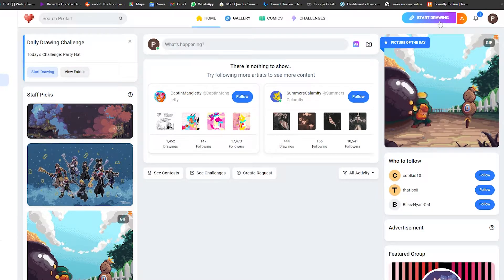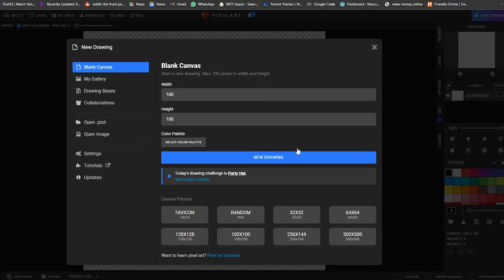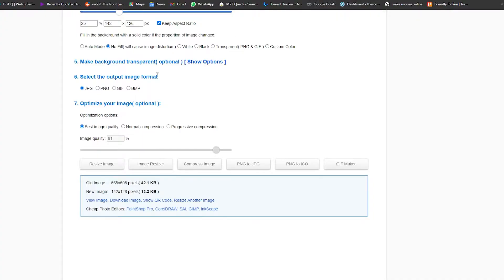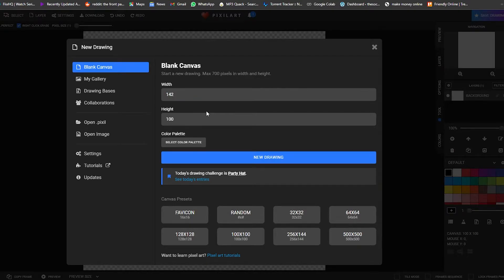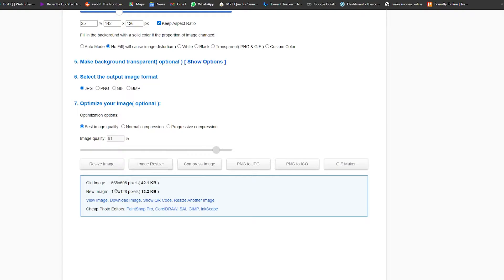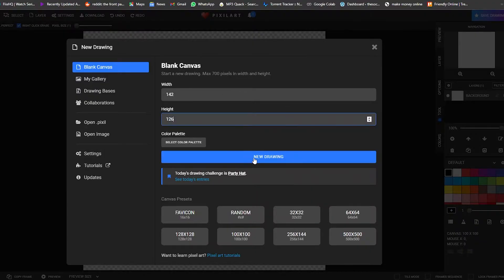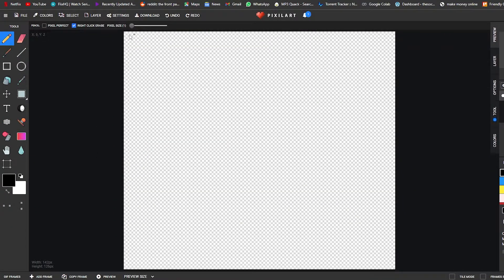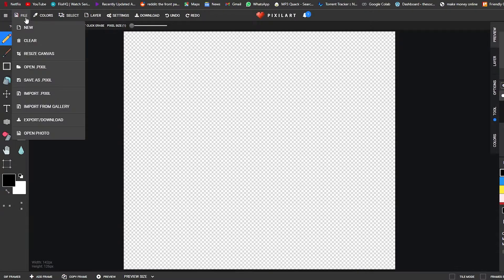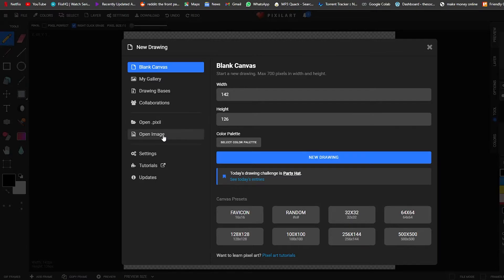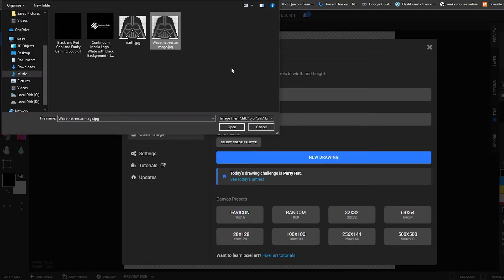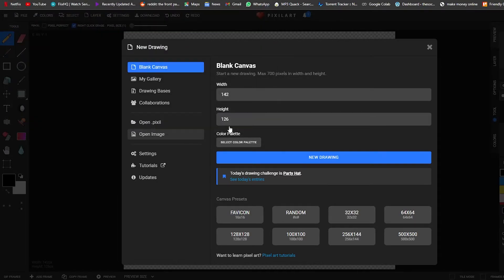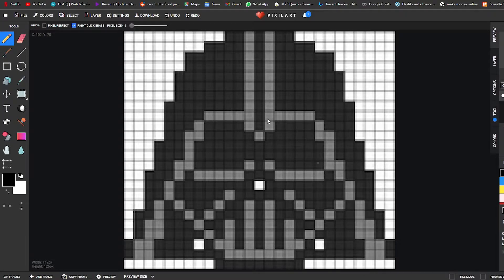Click 'Start Drawing' and set the canvas width and height to 142 by 126 to match our resized image. Click 'New Drawing' and there we go. Now click File, then Open Image, and import the resized Darth Vader image. Click OK and the image appears on the canvas.